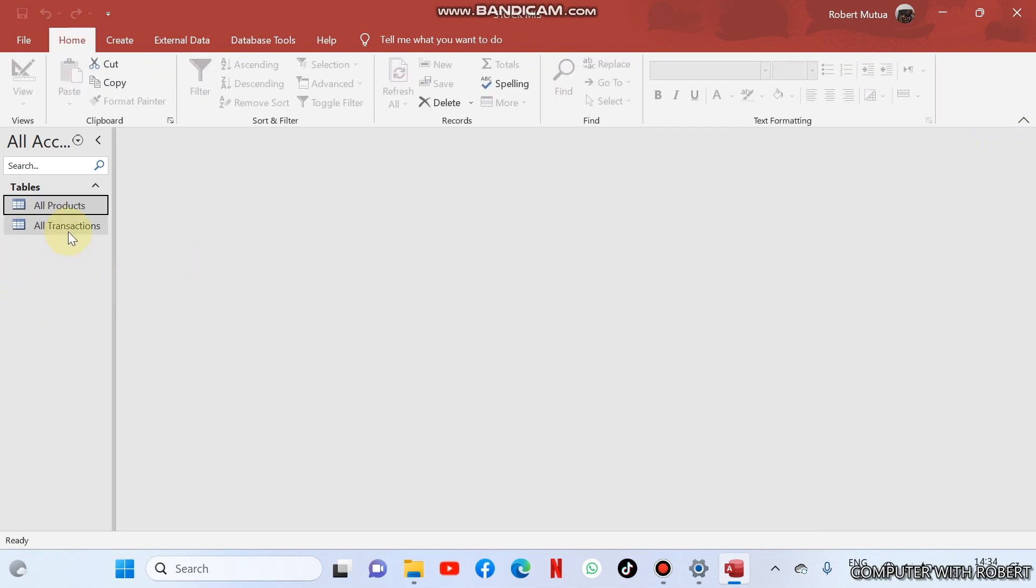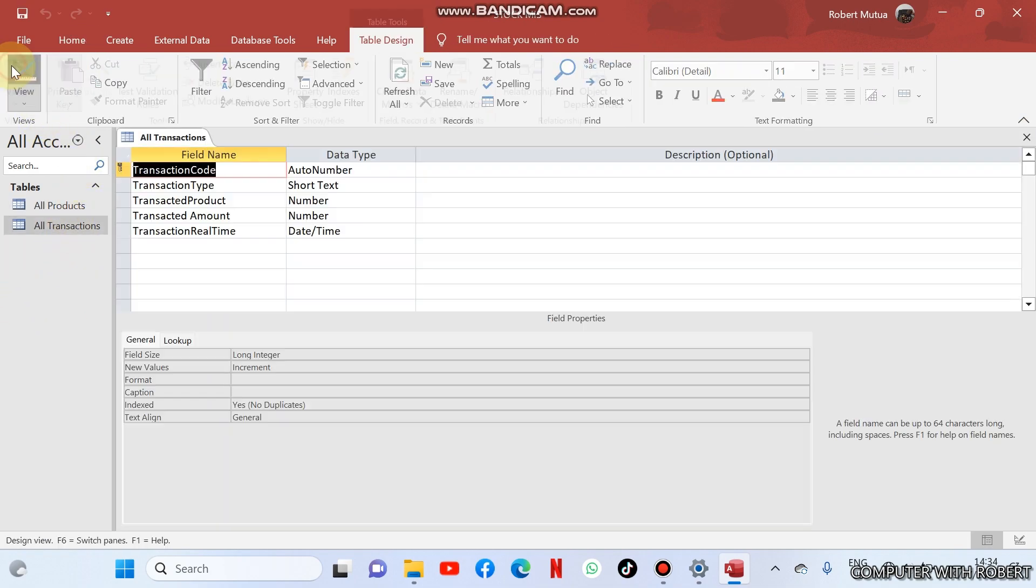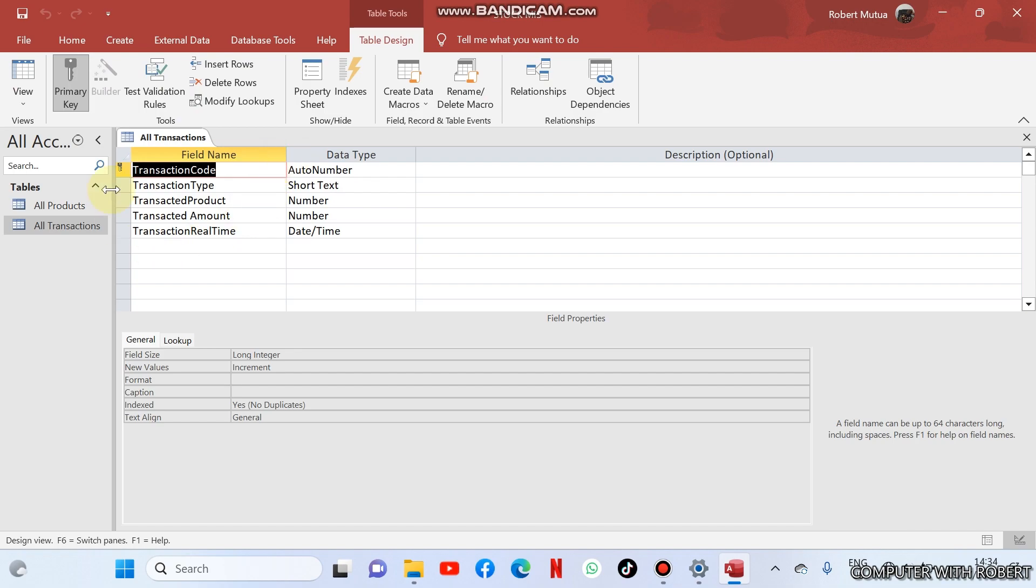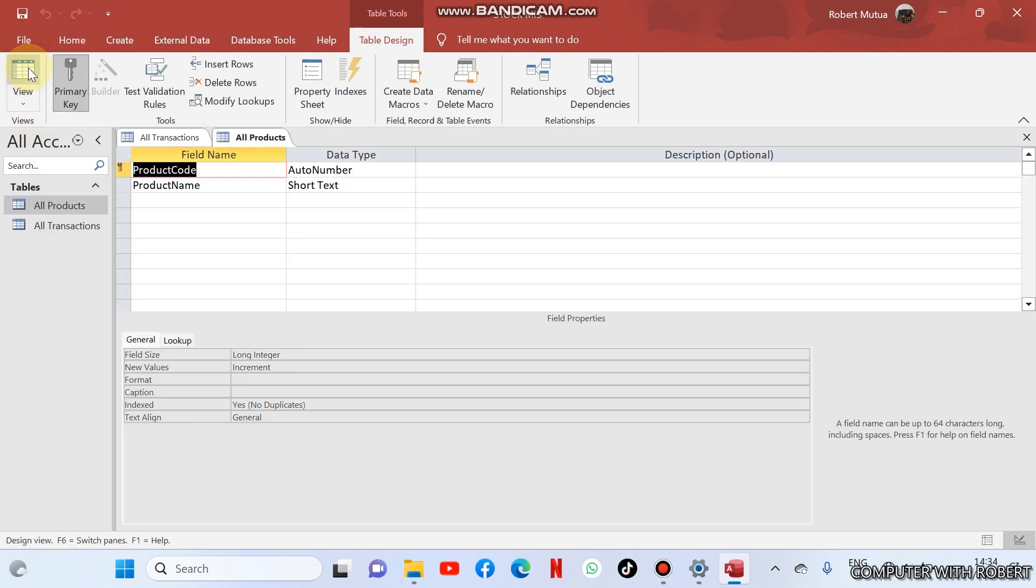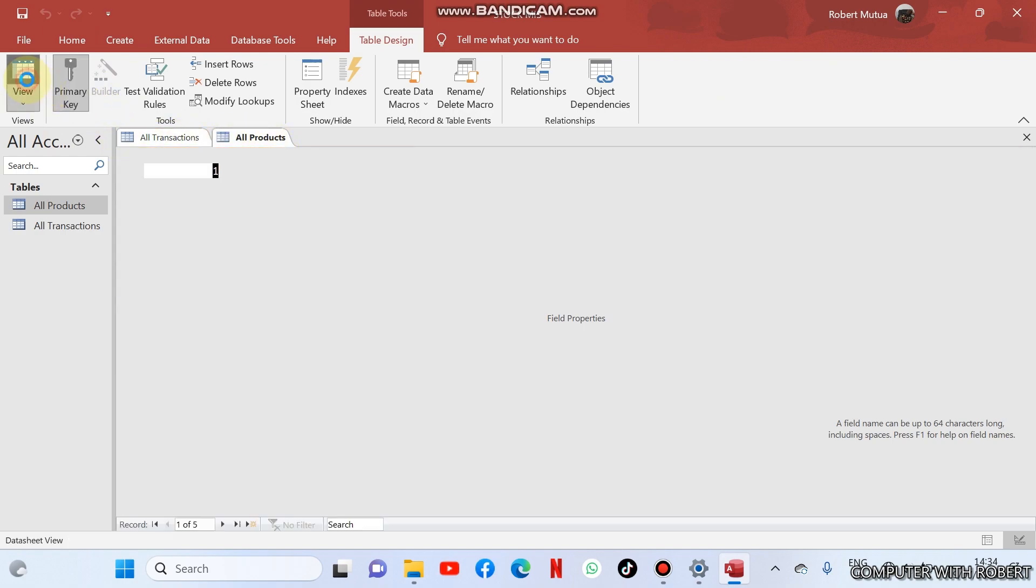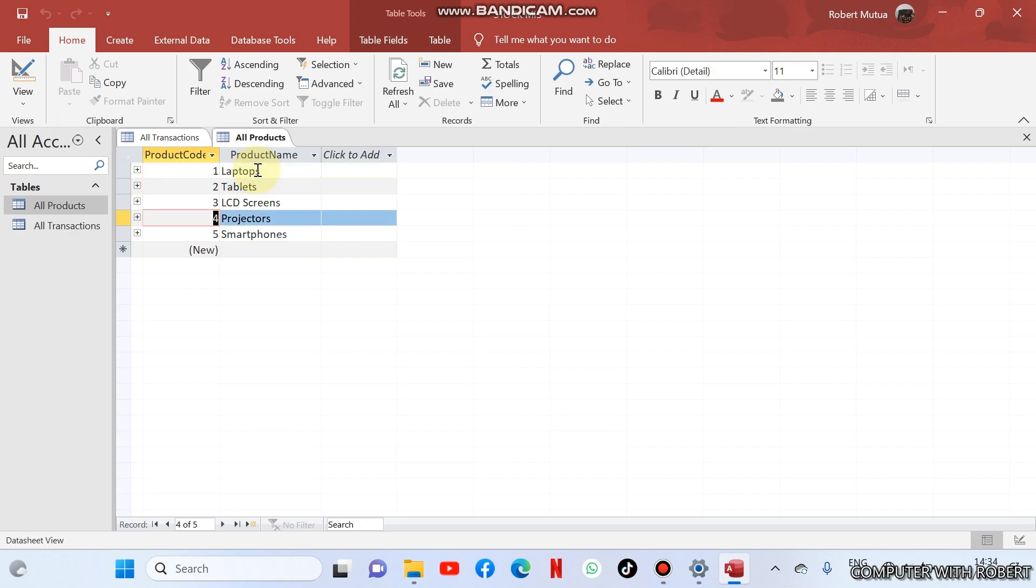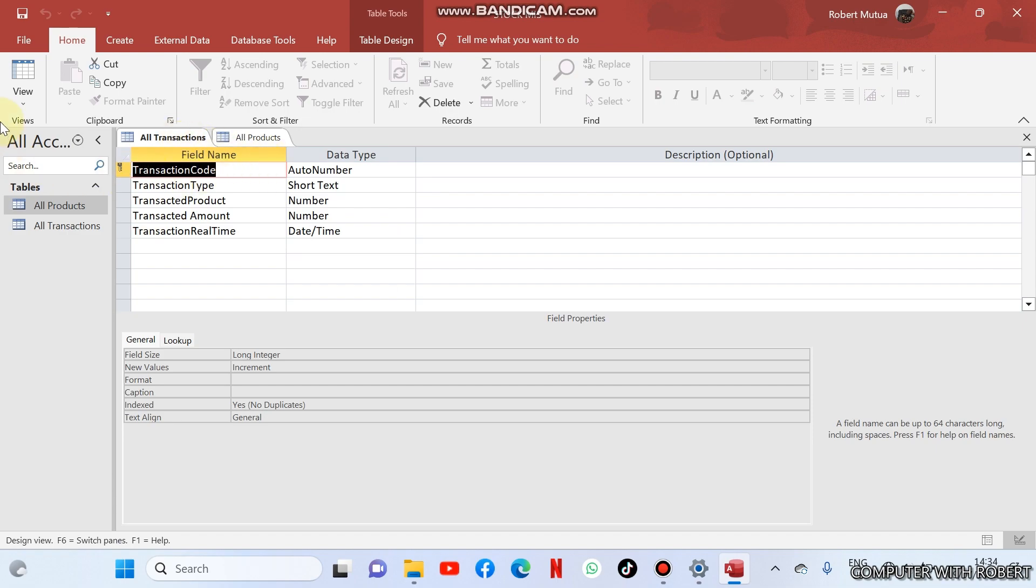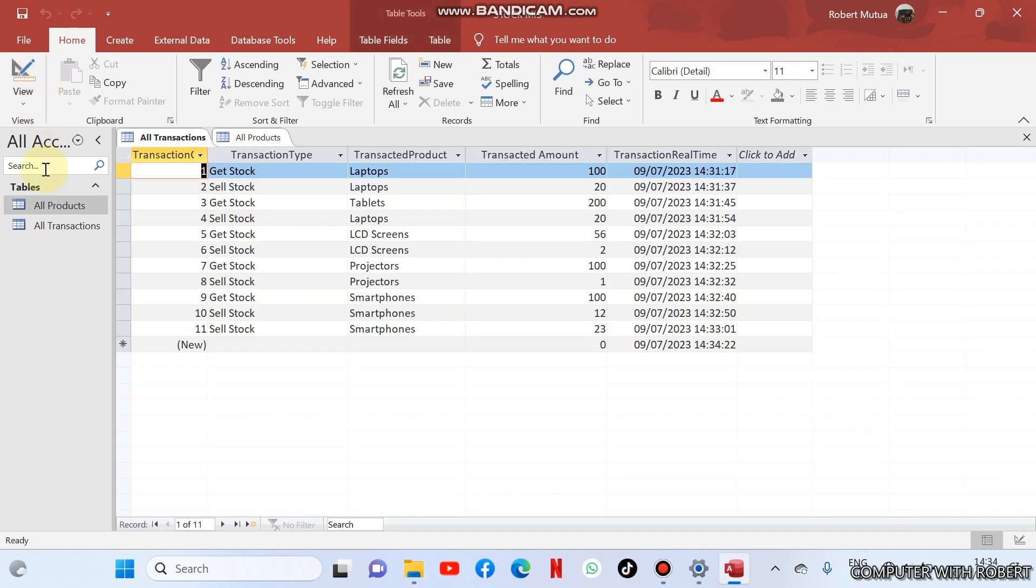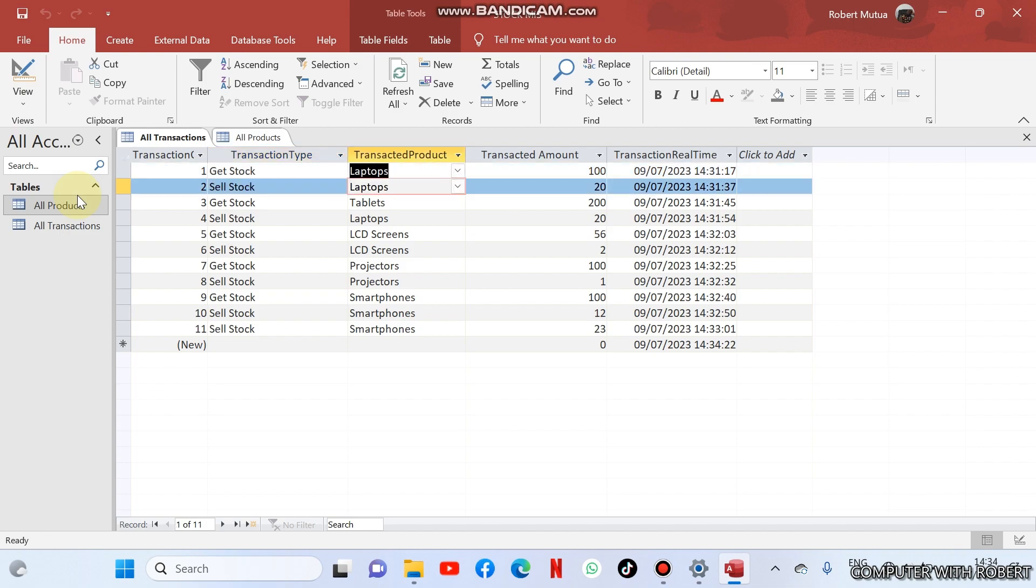Suppose you have two tables like the one I have displayed here. One for products and one for transactions. The products in my store are laptops, tablets, LCD screens, projectors, and smartphones. This is the transaction table where we have transaction type, which can be either get stock from a supplier or sell stock to customers. These are the items which I got from the supplier.